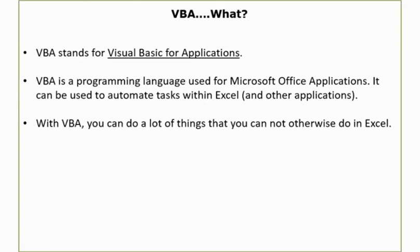You can also use VBA if you want these applications to talk to each other. So you can extract a report from Excel and put it in PowerPoint or in Word, or you can do a lot of automation within Excel.